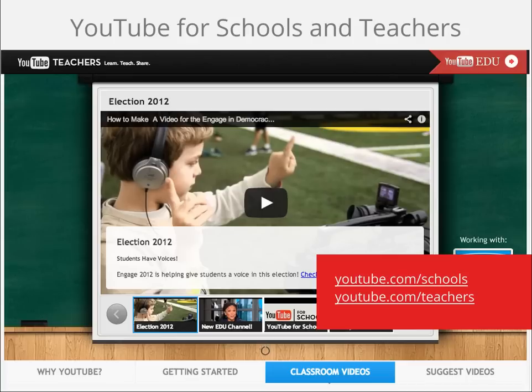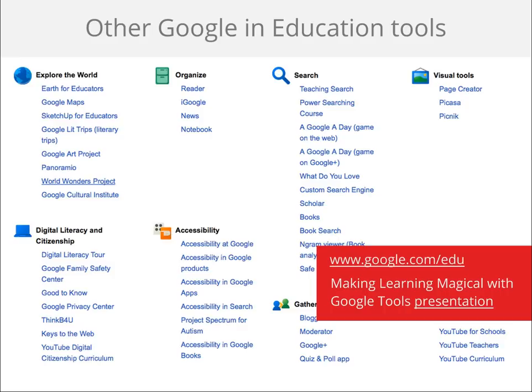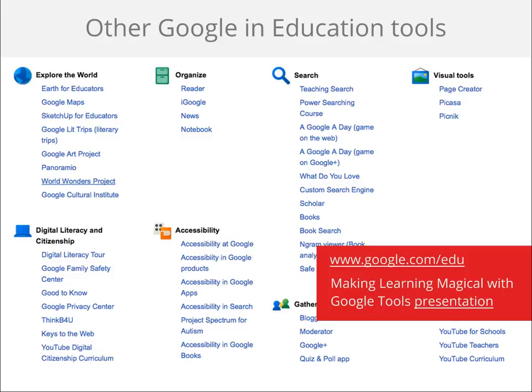With YouTube for Teachers, we've curated some of the best YouTube EDU videos by content area and grade level, making it easier and faster for you to find the content you need. Beyond YouTube, there are many other teams at Google doing work in the education space, including the search team and geo-teams. For an outline of their projects and programs, check out google.com/edu. For some other great ideas, like how to flip your classroom or use Google tools for virtual field trips, check out the presentation linked here on making learning magical with Google tools.